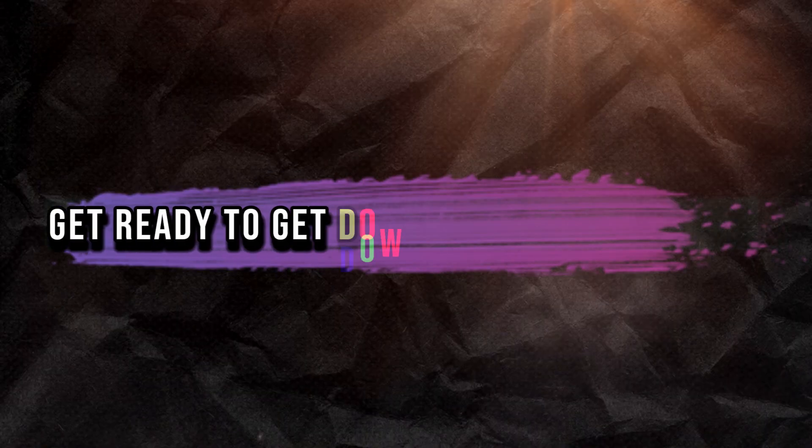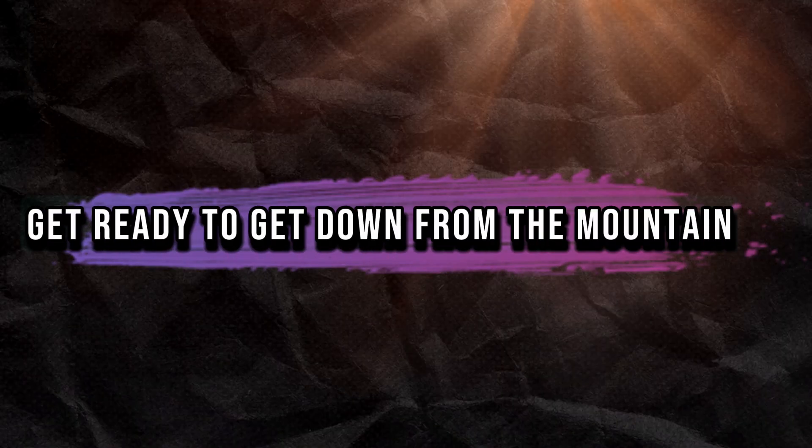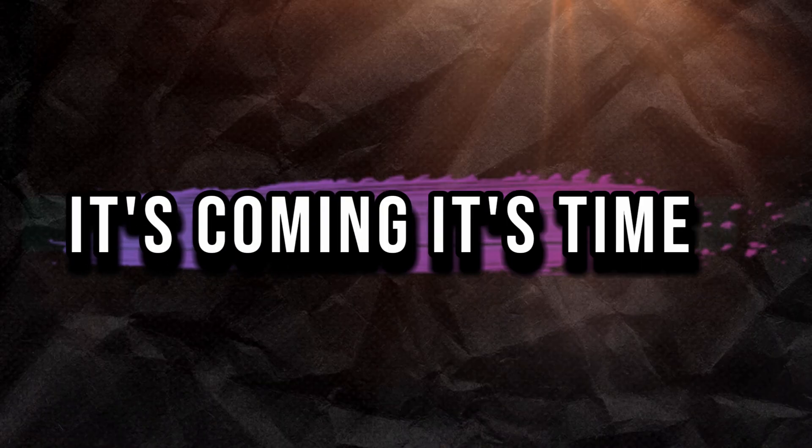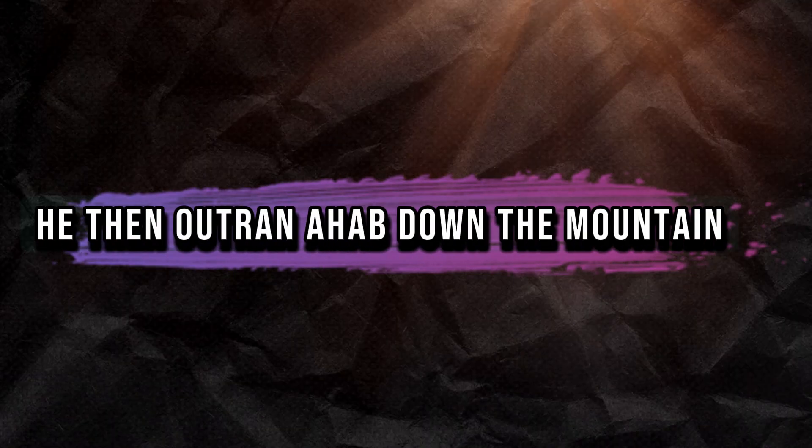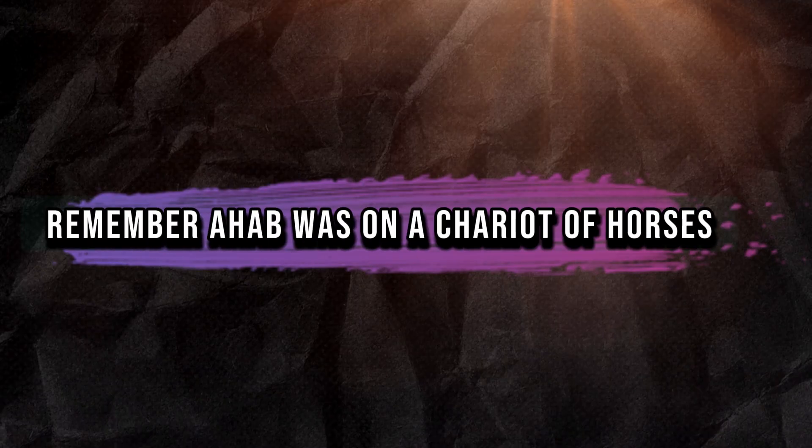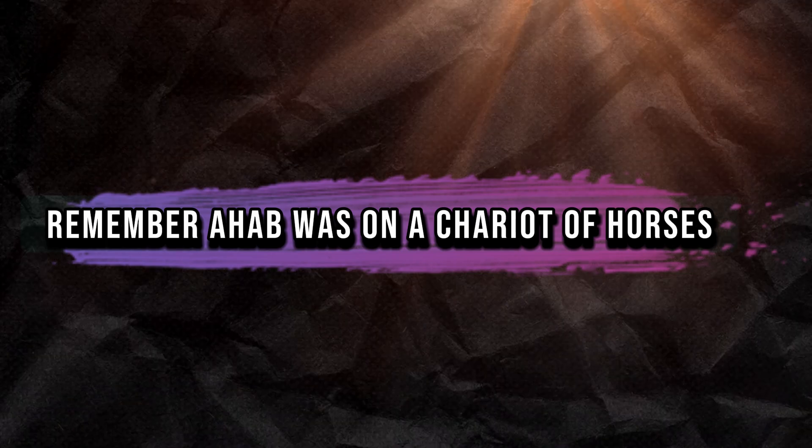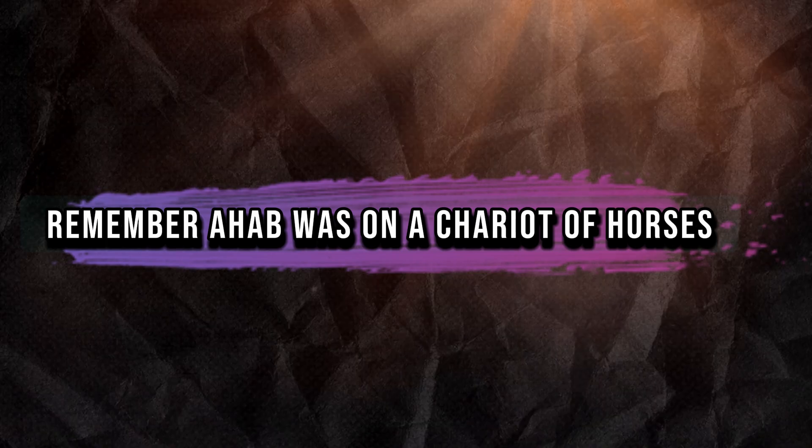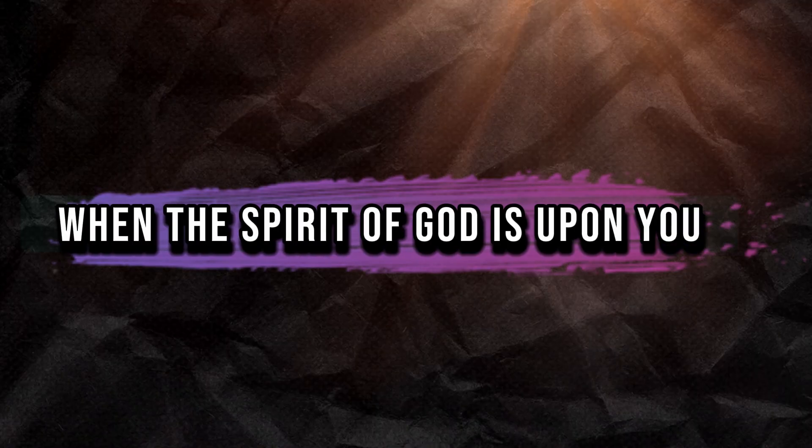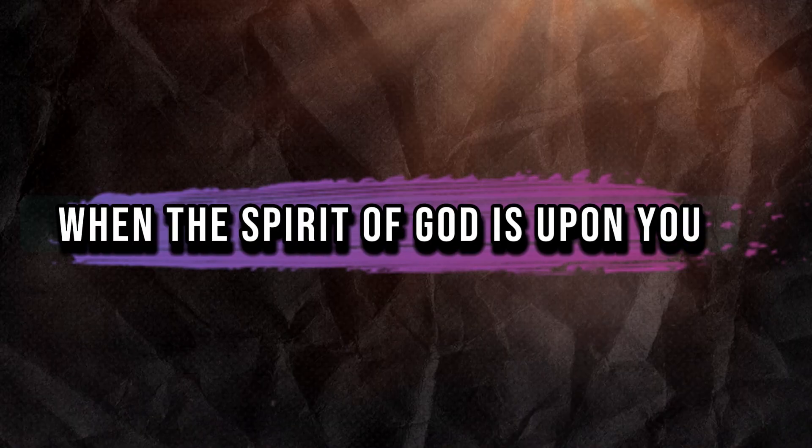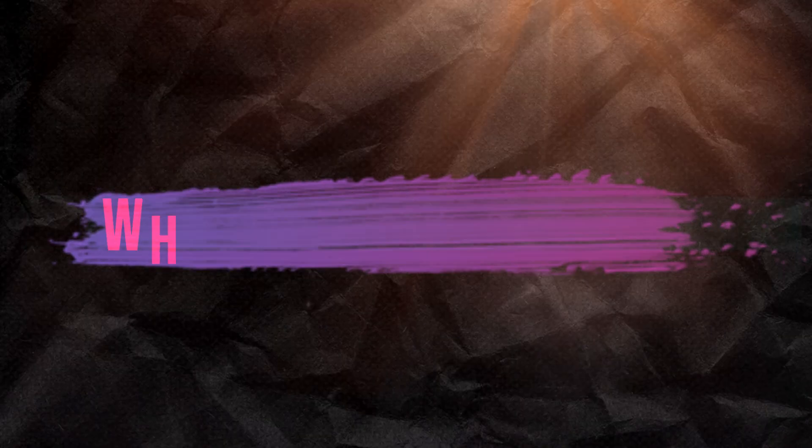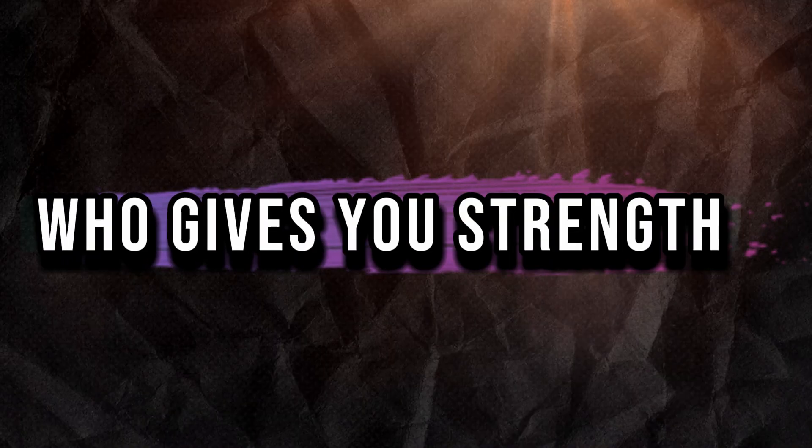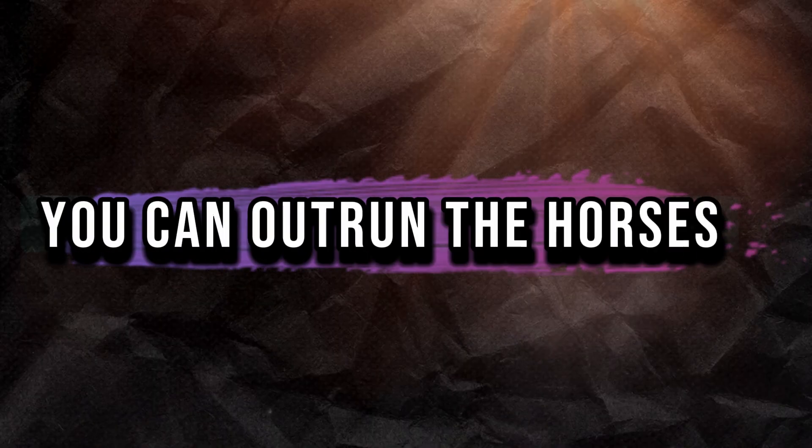Get ready to get down from the mountain. It's coming, it's time. He then outran Ahab down the mountain. Remember, Ahab was on a chariot of horses. When the Spirit of God is upon you, you can do all things through Christ who gives you strength. You can outrun the horses.